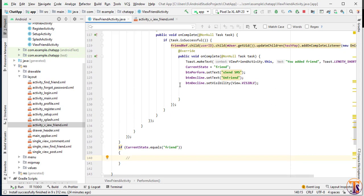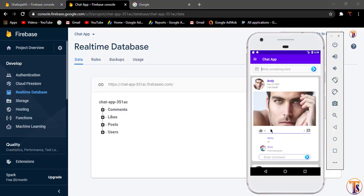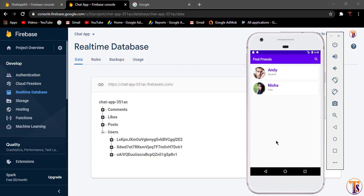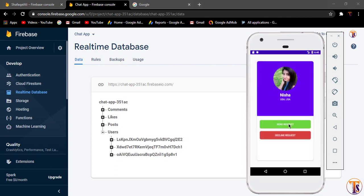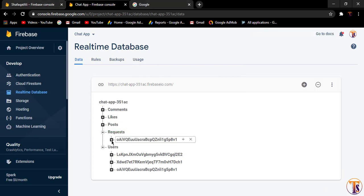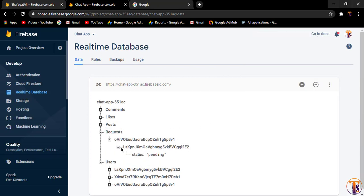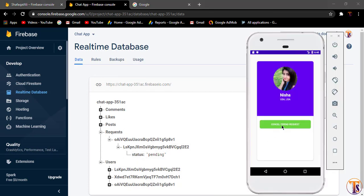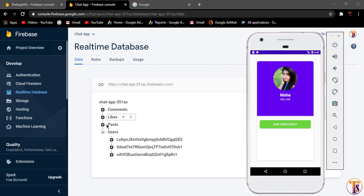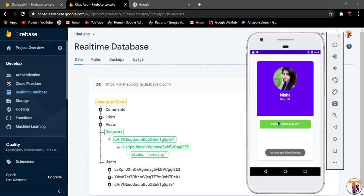Let's run the application. The application is running. Let's go to Find Friend and click on someone. We click on send request — here you can see the request is sent, and under the user ID we have the status field. Let's click cancel request, and here you can see the request is gone. Let's click send again to confirm it works.